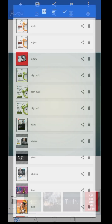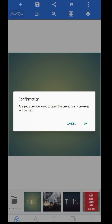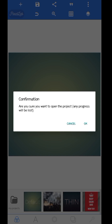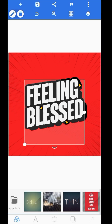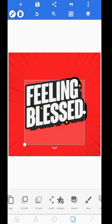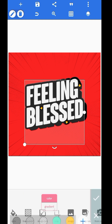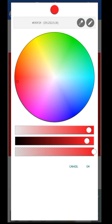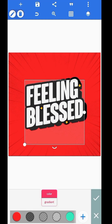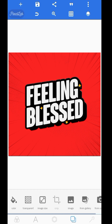This is the text effect that we're going to be recreating. The first thing I want to do is copy the color codes from here so I can use them.